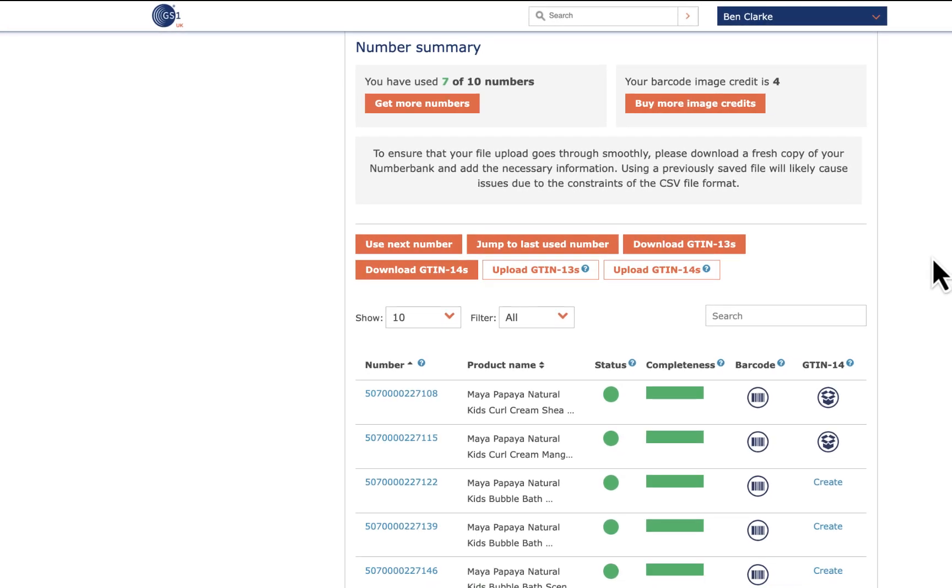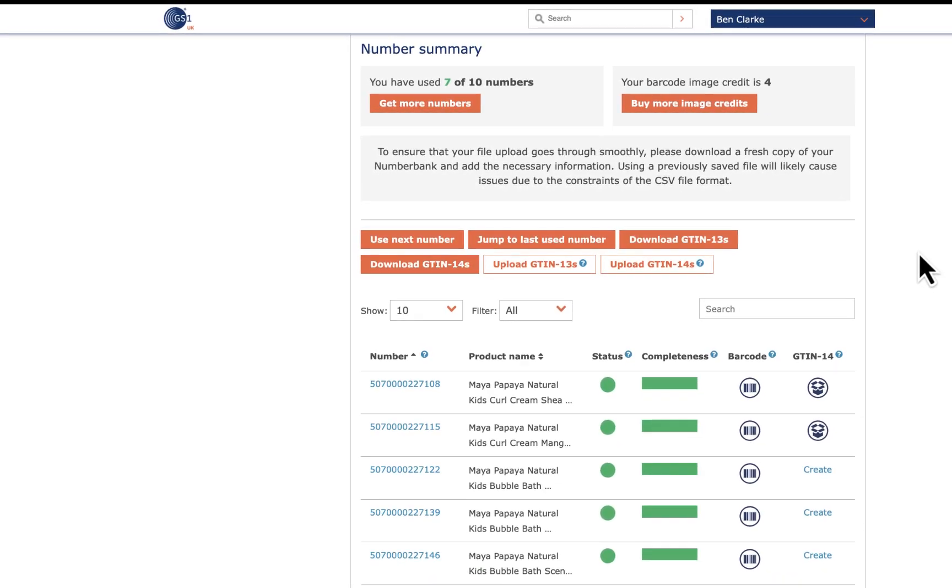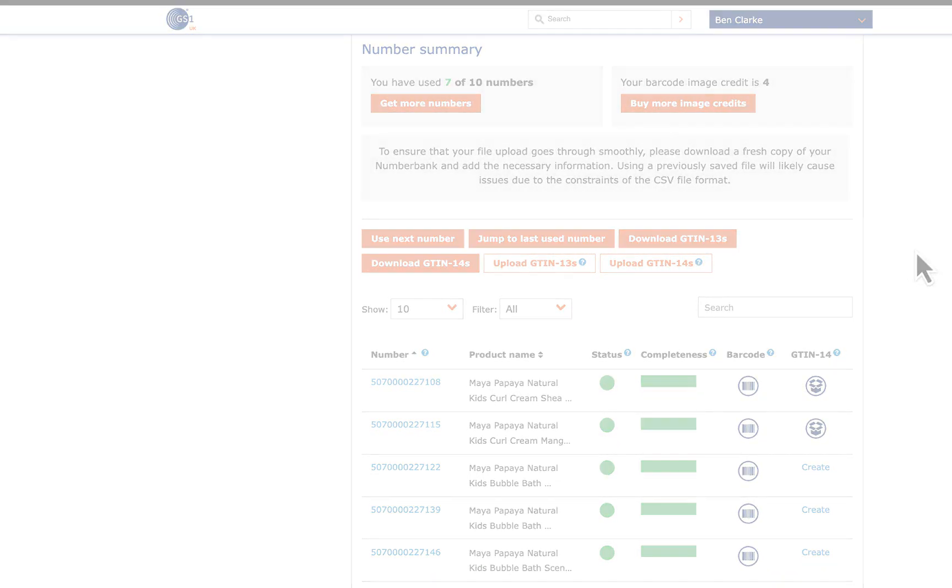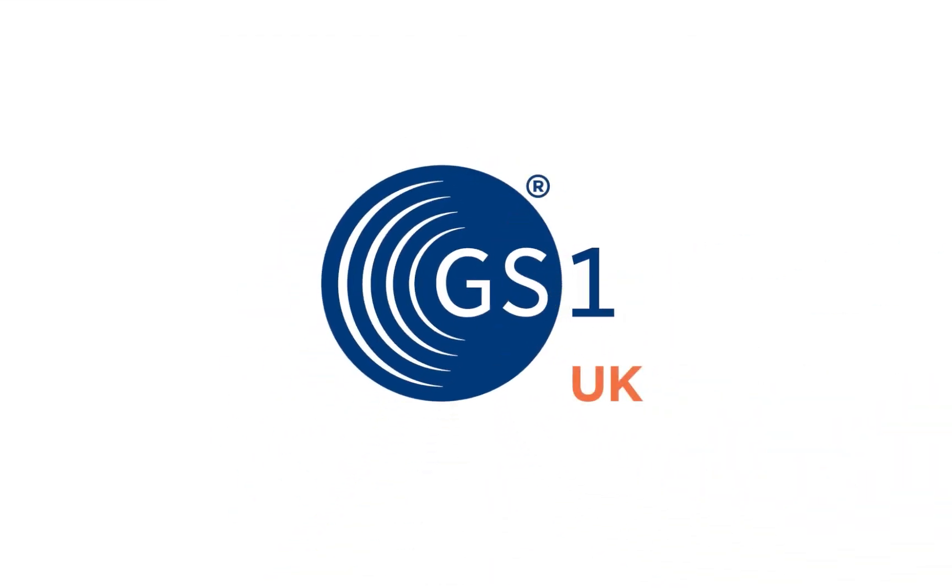I hope you found this useful. Please take a look at our other tutorials for additional help with GS1UK products and services. Thanks for watching.